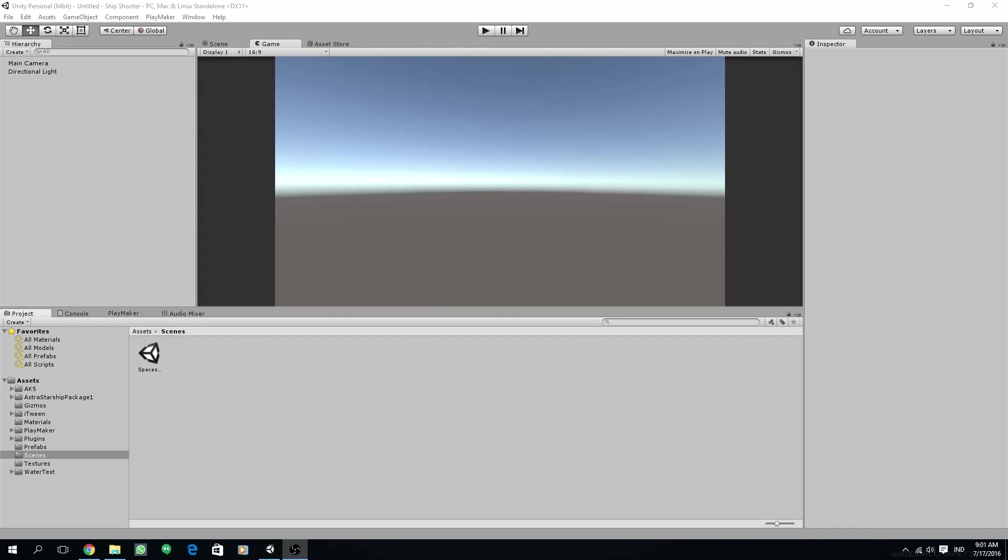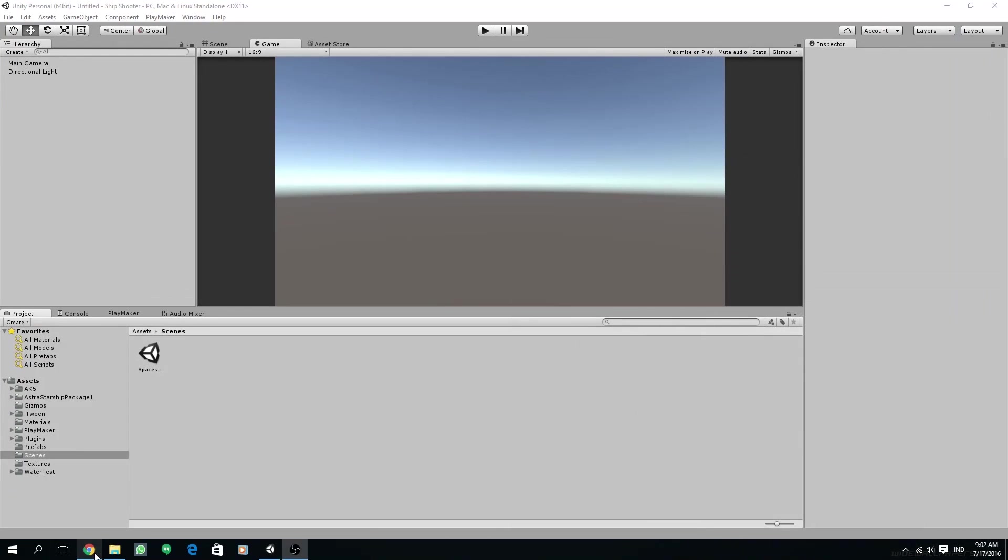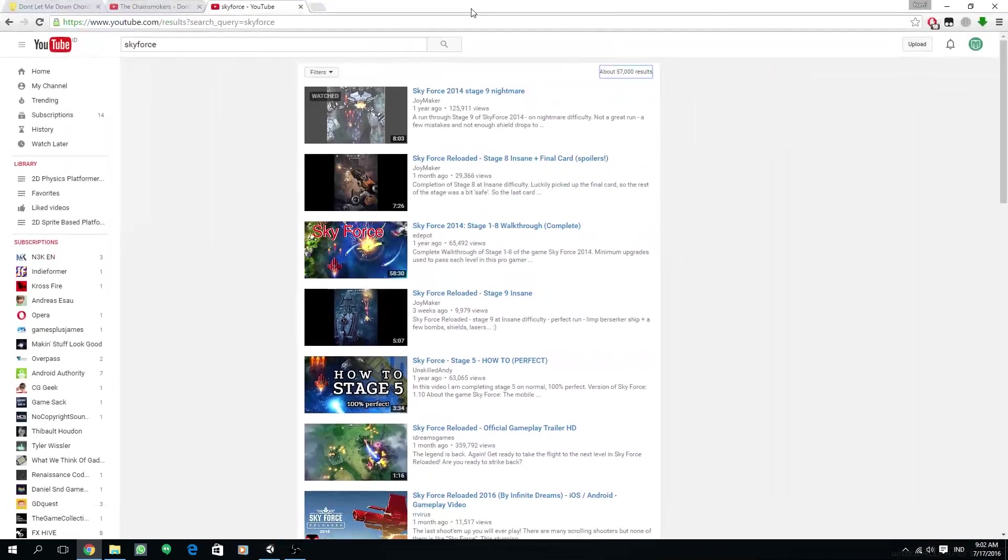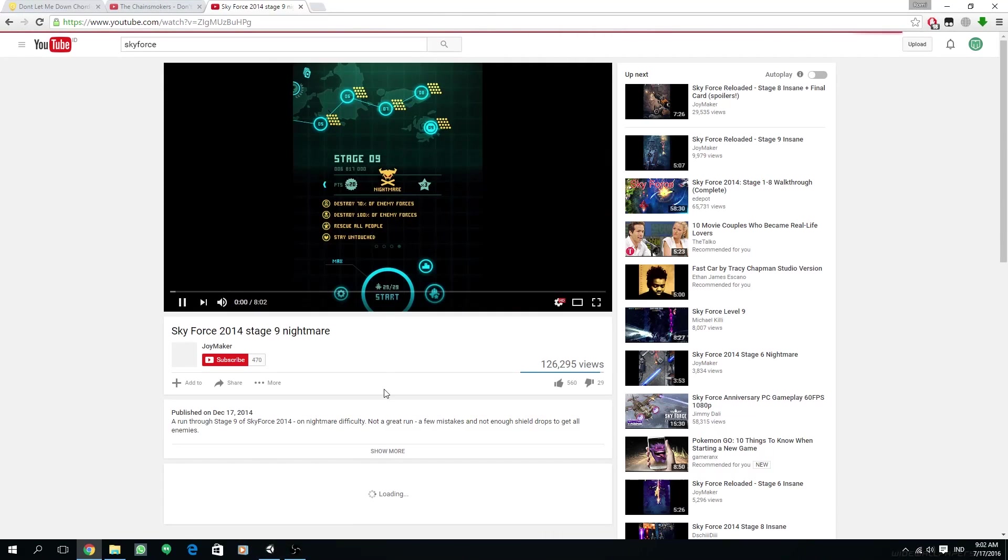Hi guys, I'm back with another exciting Unity with Playmaker tutorial with me, Romy Fawzi. In this series, I'm going to try to create a shoot-em-up game. Maybe if you've heard of Sky Force.